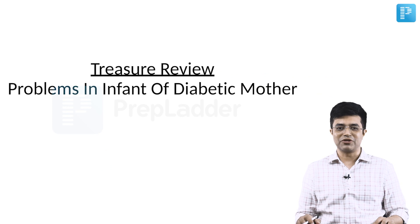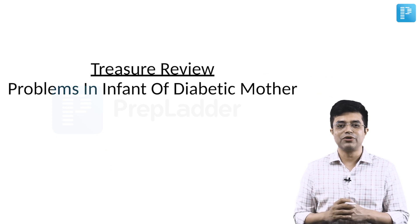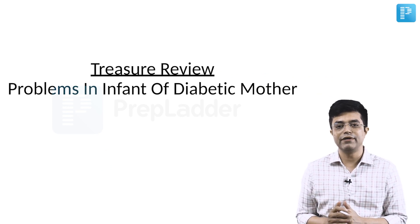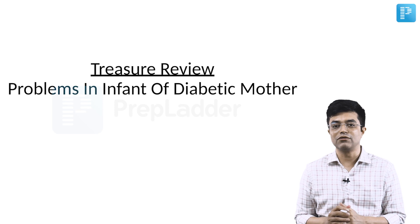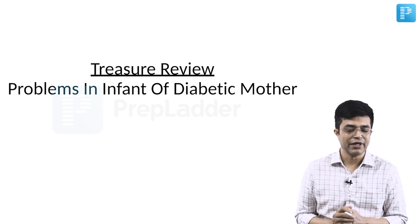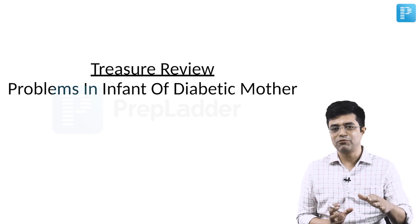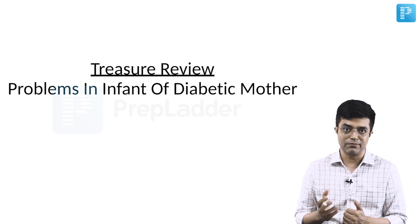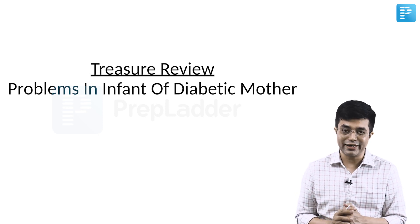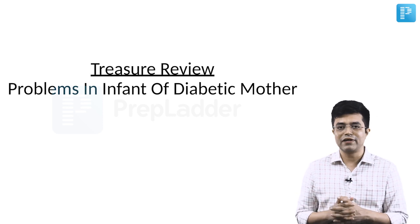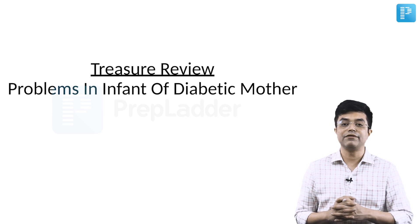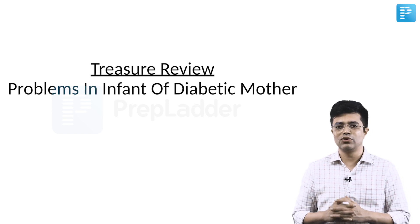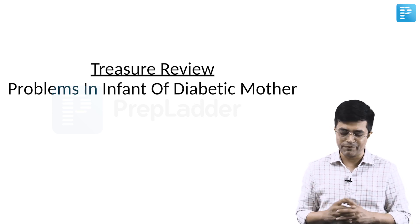Hi everyone, I am Dr. Sandeep Sharma and we are going to review a very important treasure in front of diabetic mother, what are the problems that you encounter. The treasure on this is already provided to you as a part of your package. But the problems in infant of diabetic mother has a very high tendency to be asked again and so I am going to help you in revising the topic.